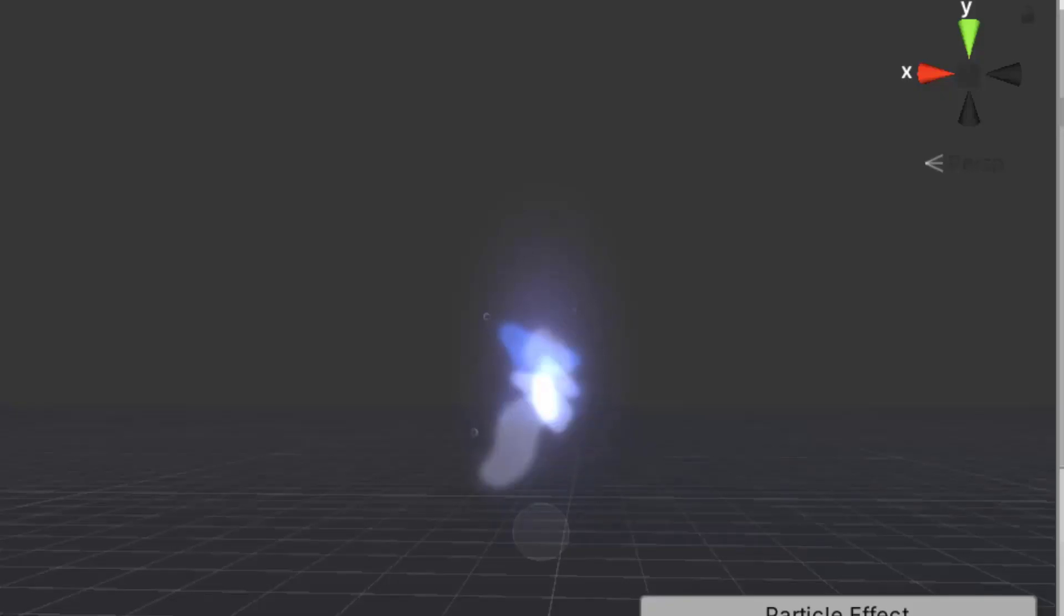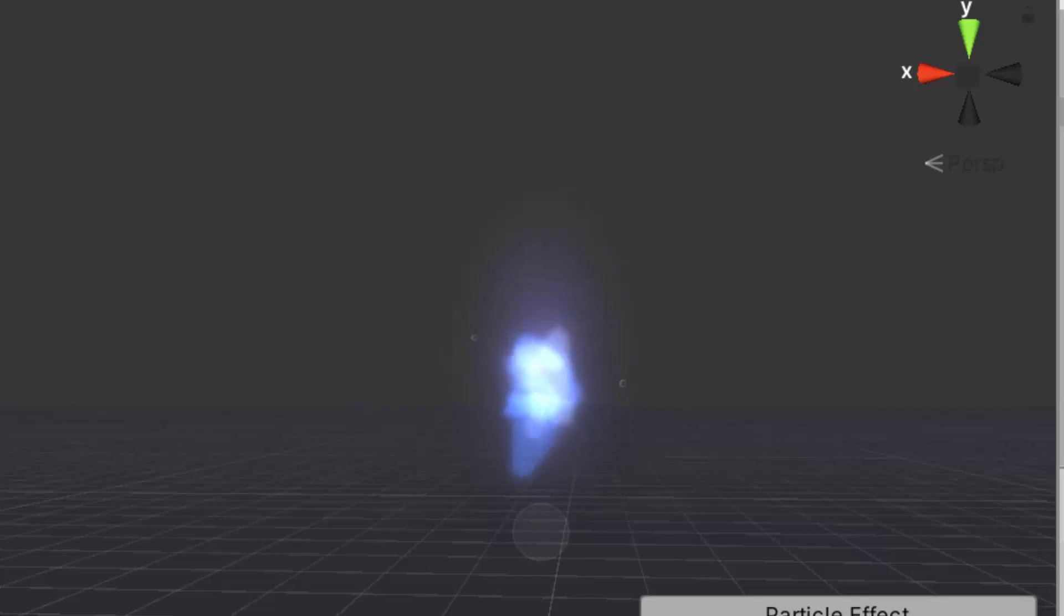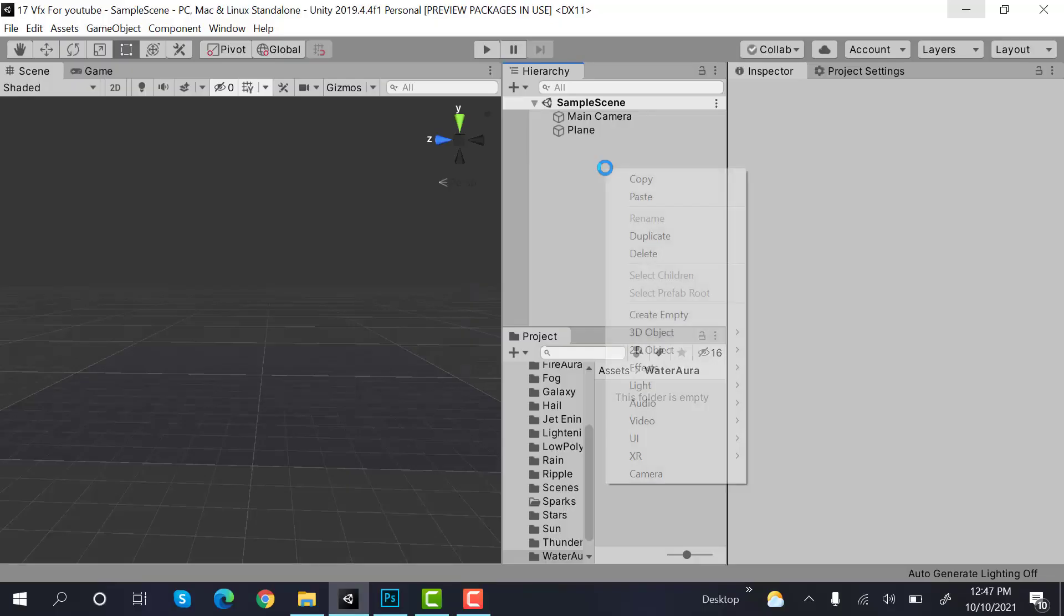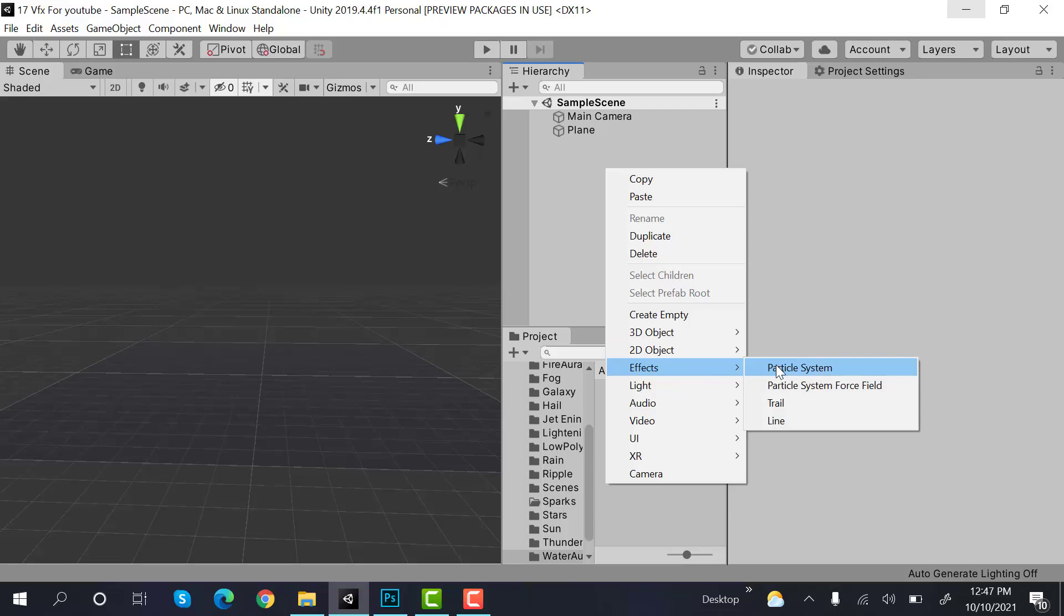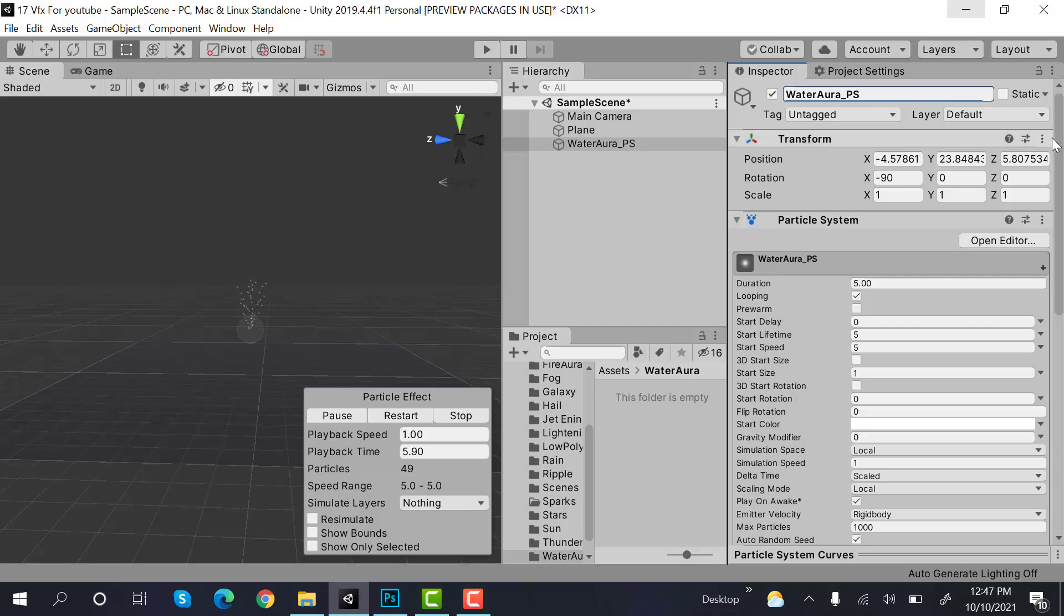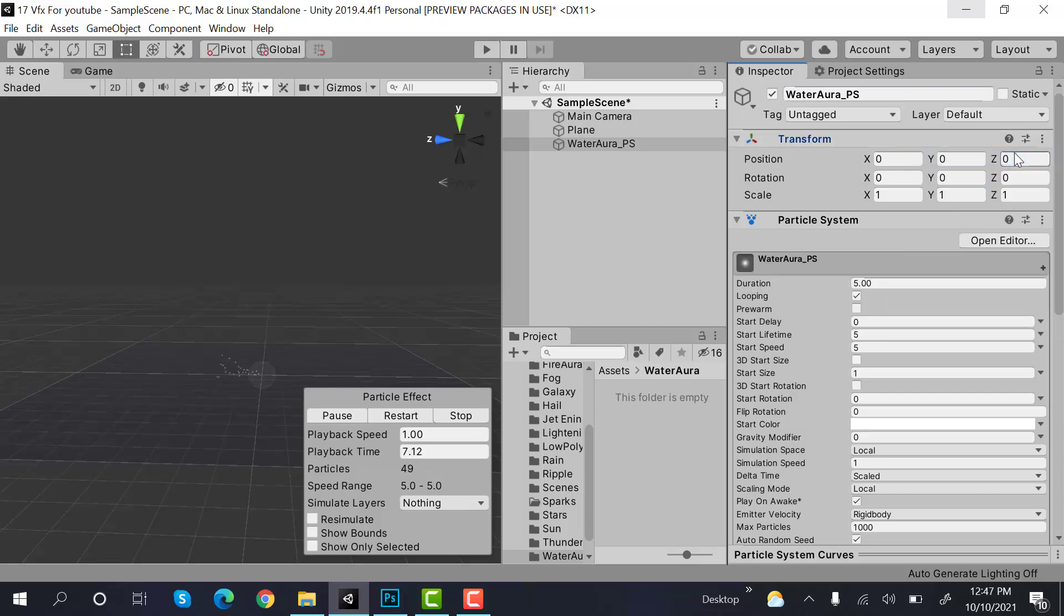Hello everyone, welcome to my YouTube channel. In today's episode I'm going to show you how we can create a water aura effect using the Unity particle system. So let's get started. Start by creating a new particle system and rename it to water aura underscore particle system. Reset its transform and set its Y value to 2, duration to 1.